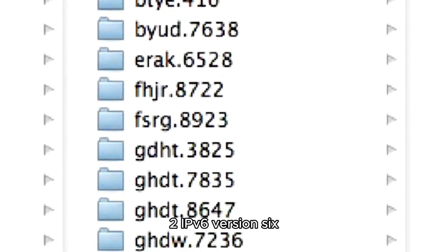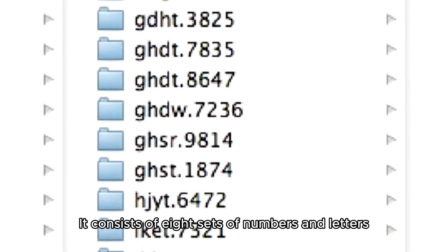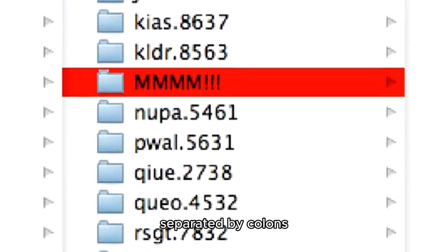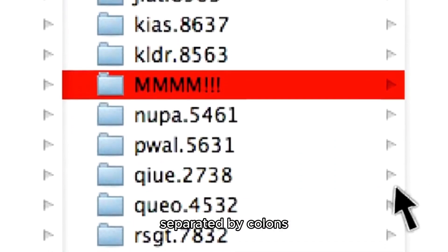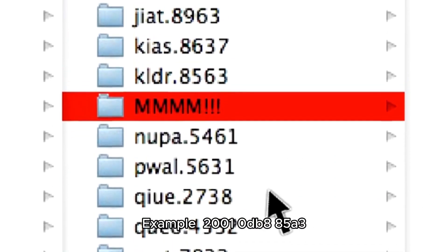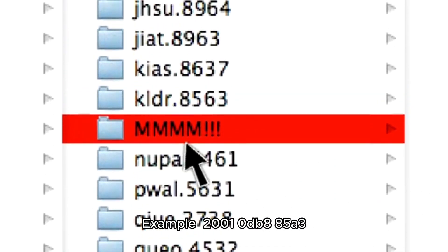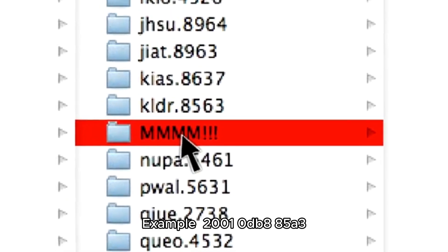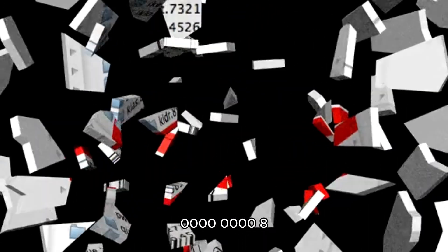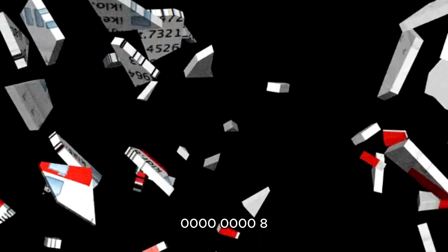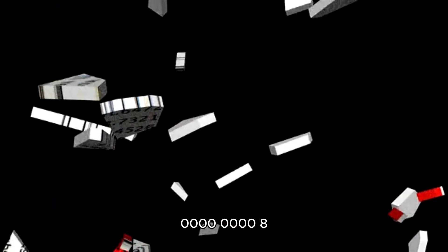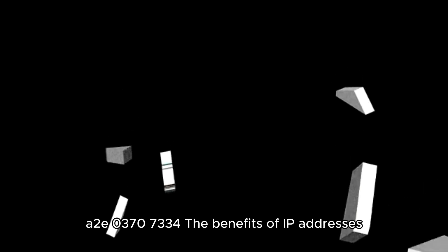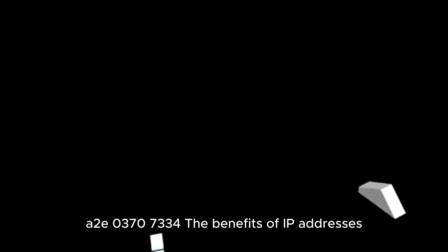2. IPv6 (version 6): It consists of eight sets of numbers and letters, separated by colons. Example: 2001:0db8:85a3:0000:0000:0000:082e:0370:7334.